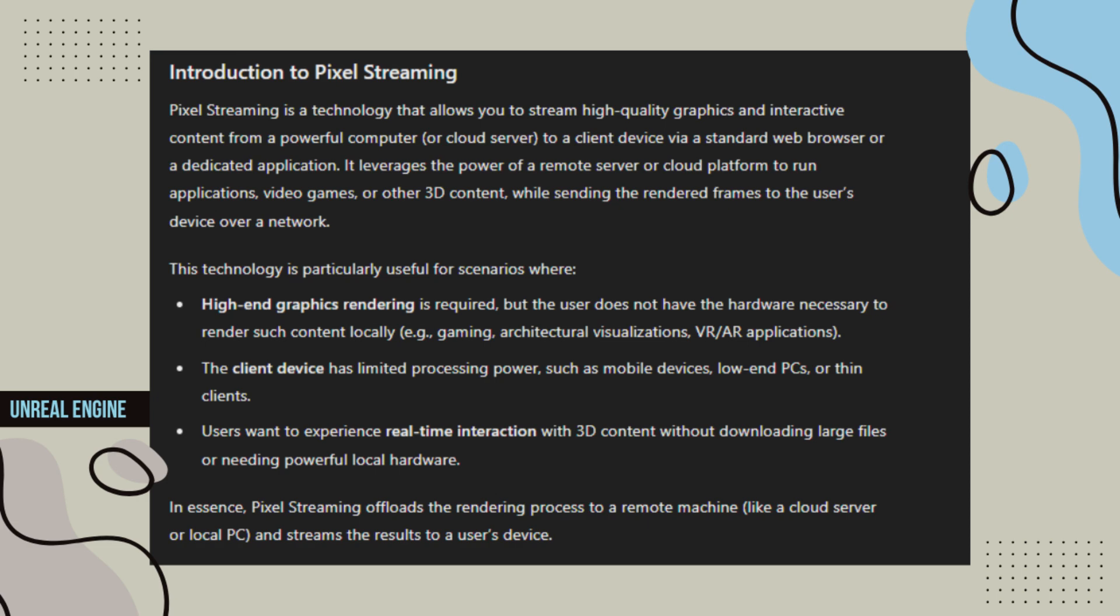The client device has limited processing power, such as mobile devices, low-end PCs, or thin clients.